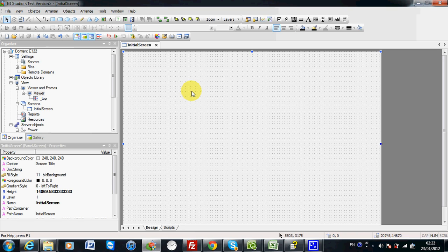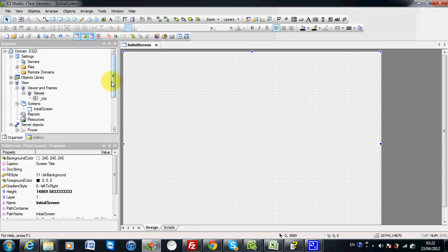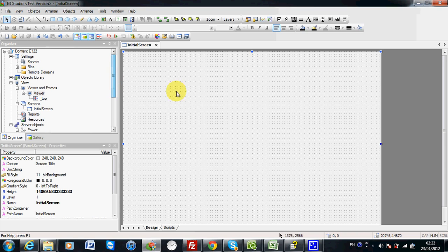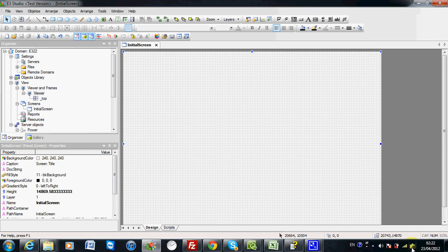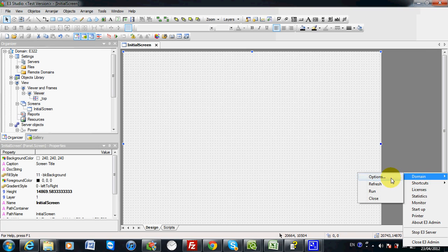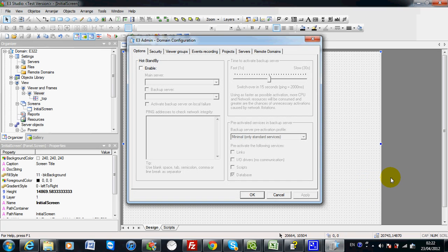You can enable this function easily by going to the domain option. When the domain is open, you can go to the domain option here.